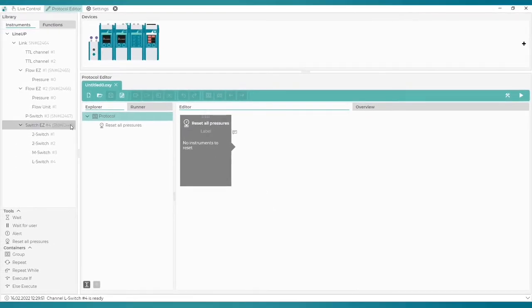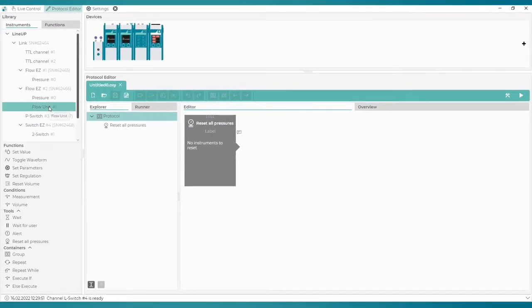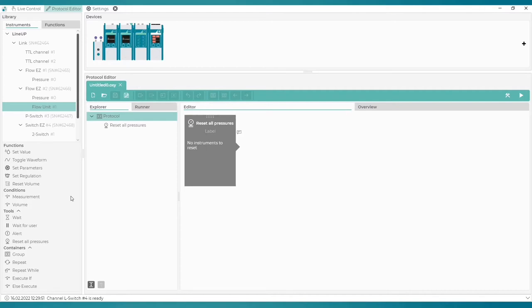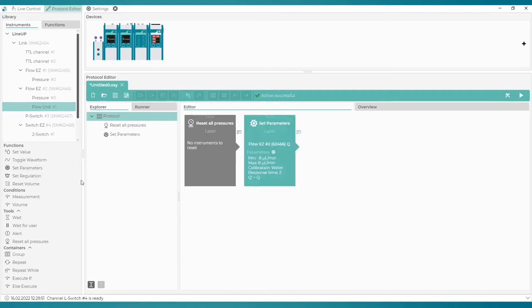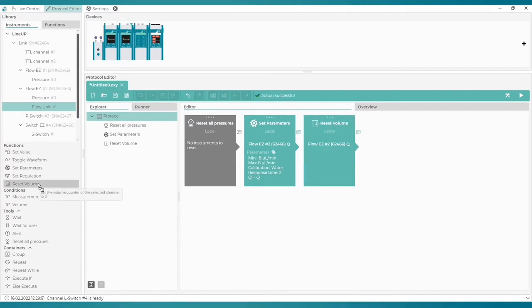We must first add any flow unit block to make the flow rate monitoring window appear in the overview tab. So at the very beginning of the protocol let's select a block Set parameters from the functions list. The last preparatory block before setting the pressure is the Reset volume tool which will be used to start a new volume measurement.